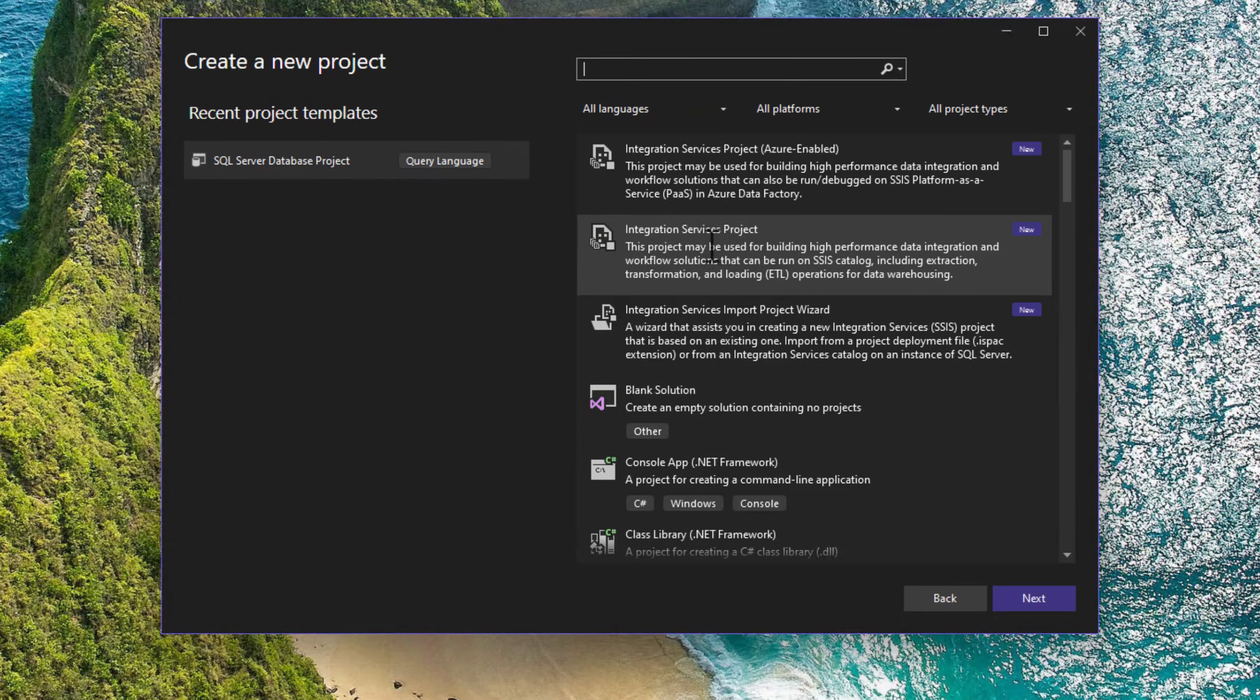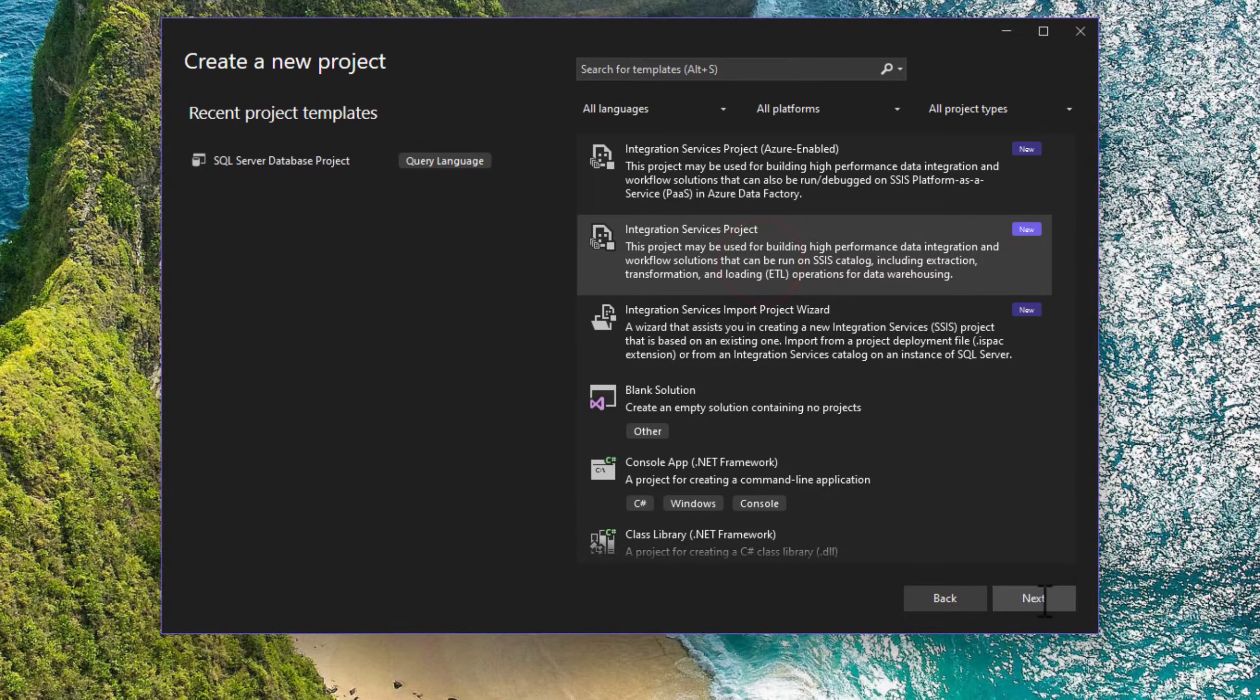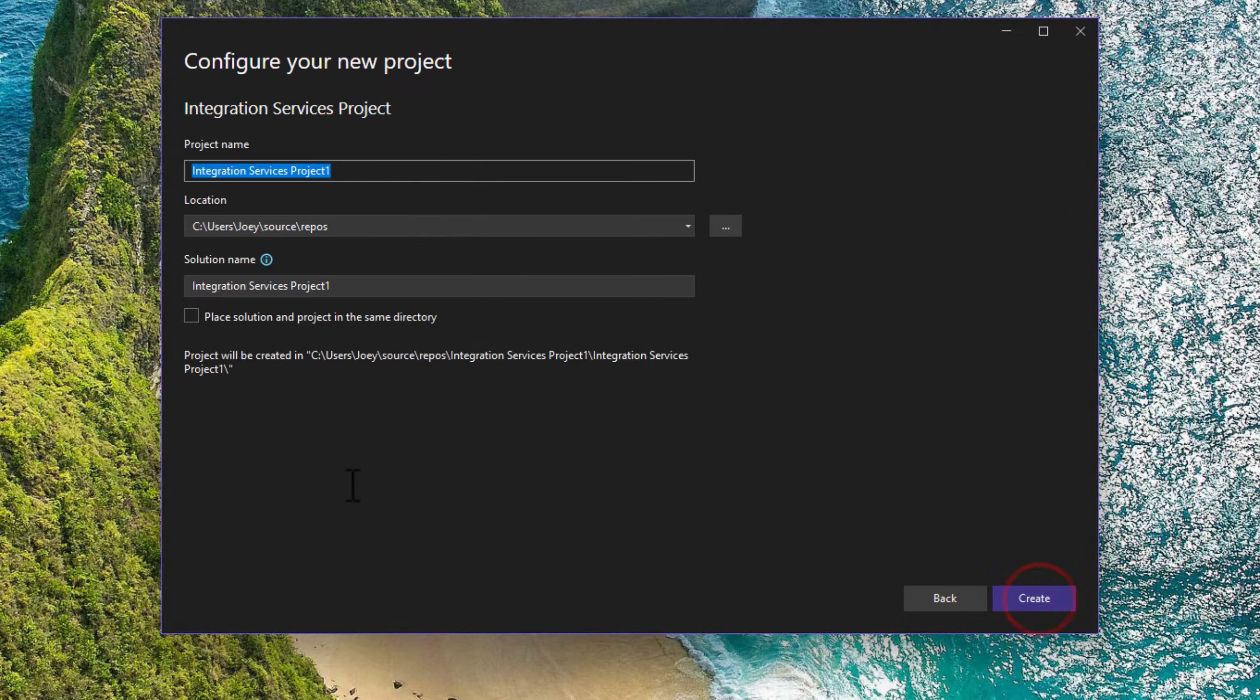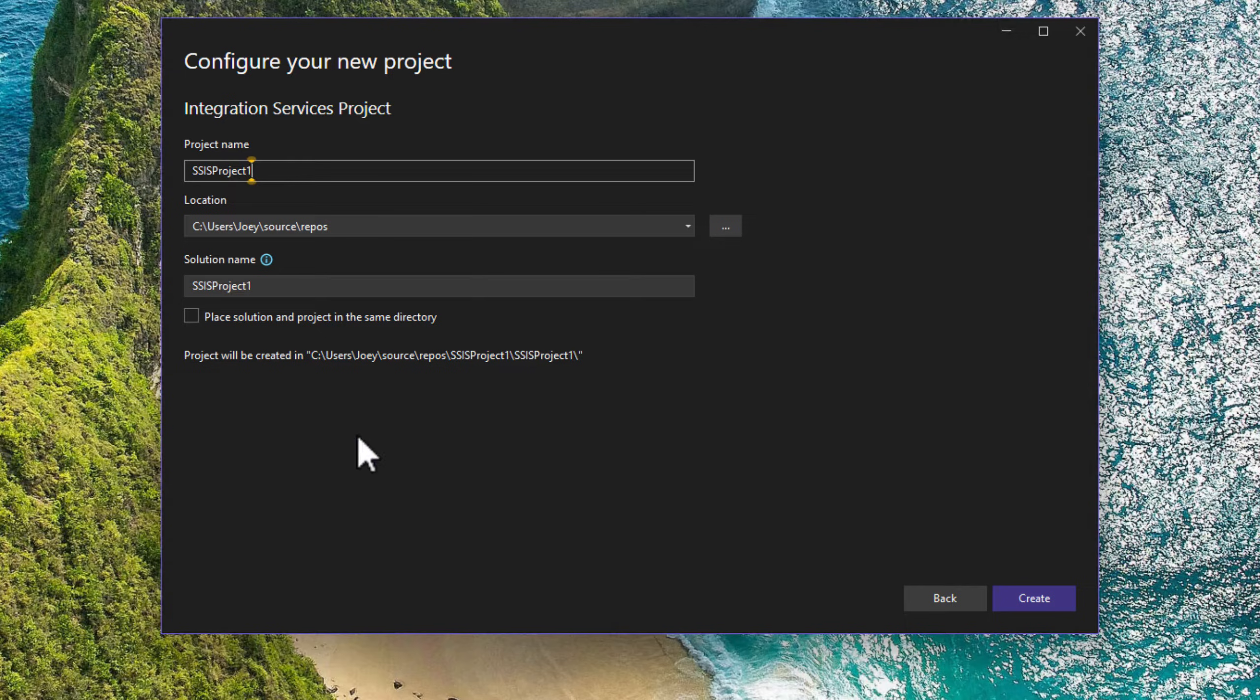We can import one, or we can just create one. We're just going to make sure we know how to create one. So I'm just going to say SSIS project one, create.